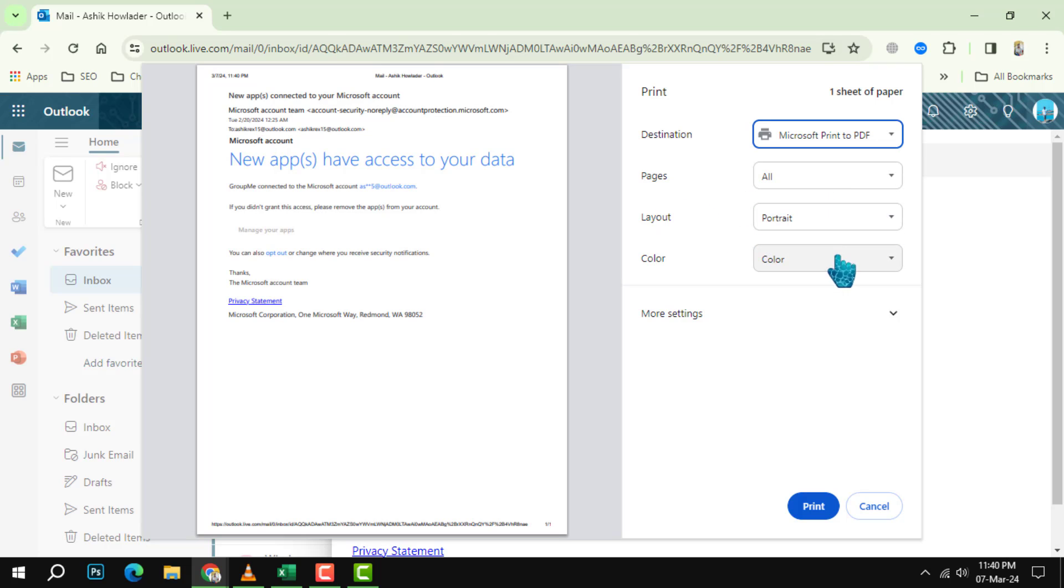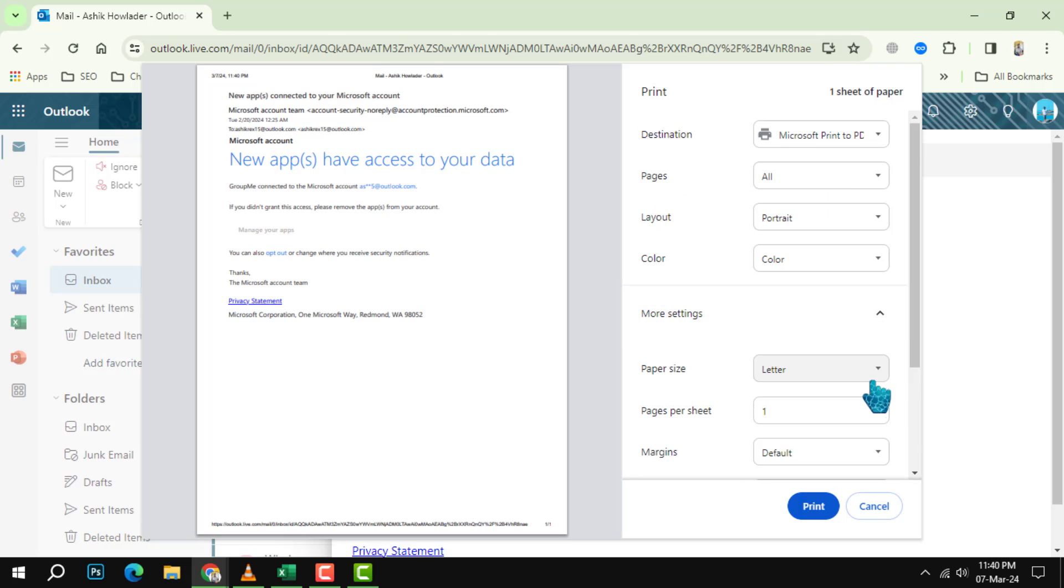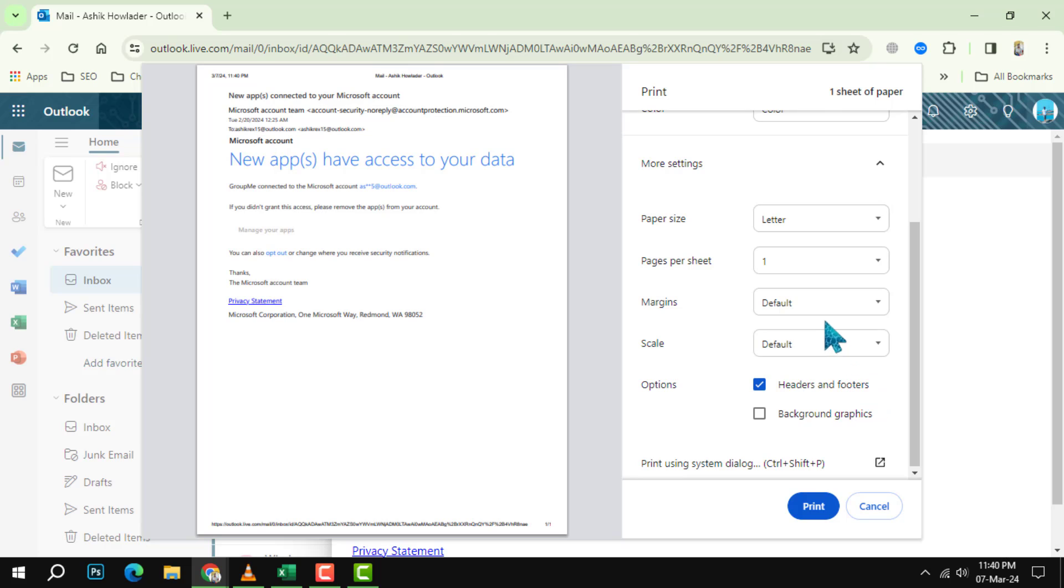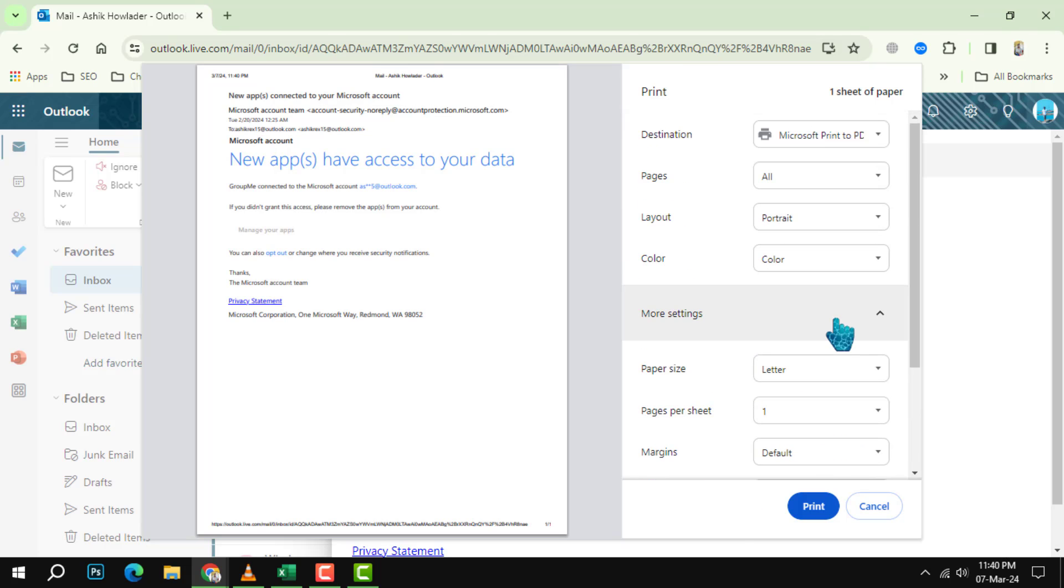Step 5: Once you are satisfied with the settings, click on the print button at the top left corner of the window. This will send the email to the printer and print it for you.